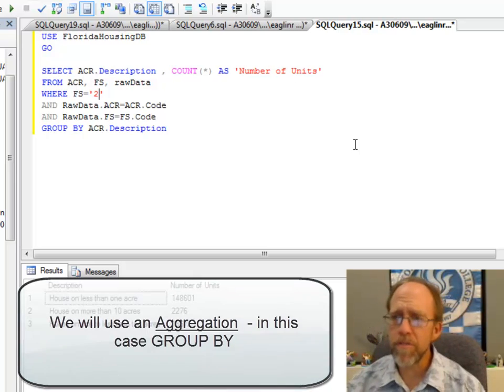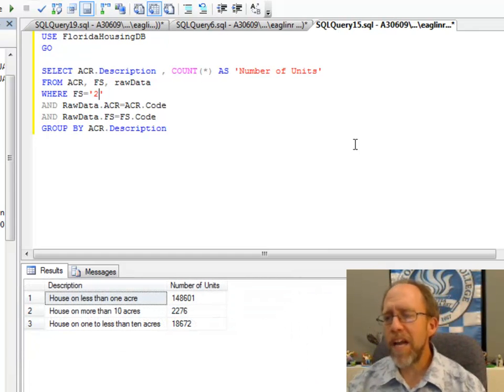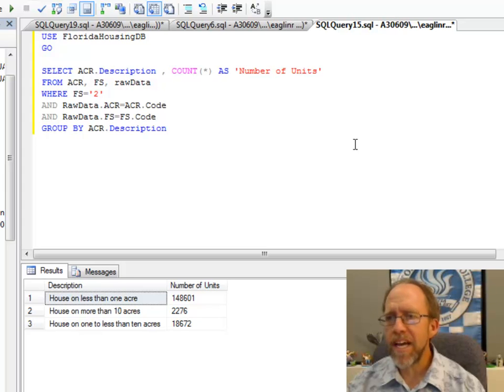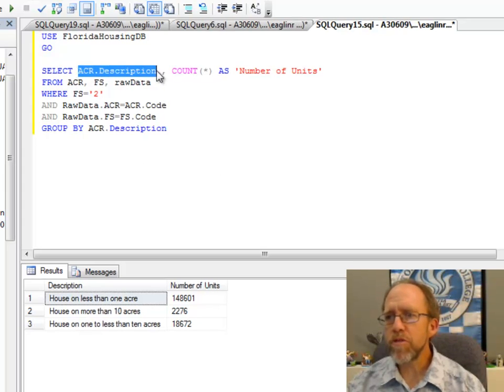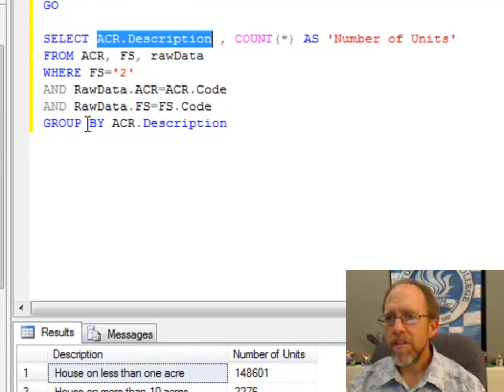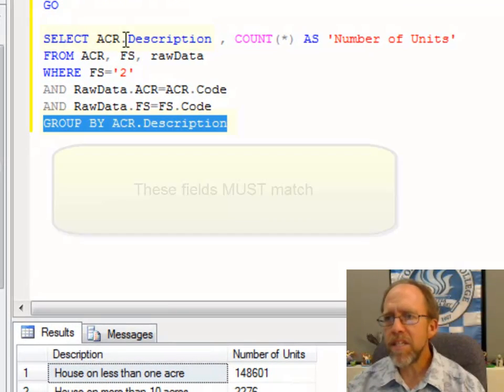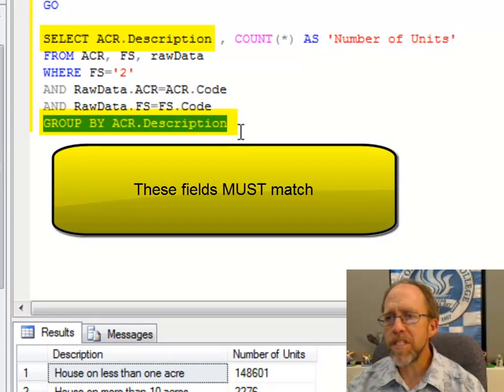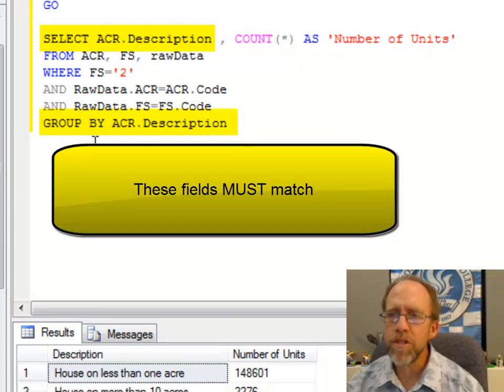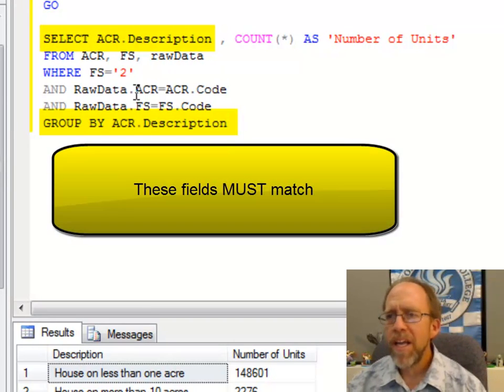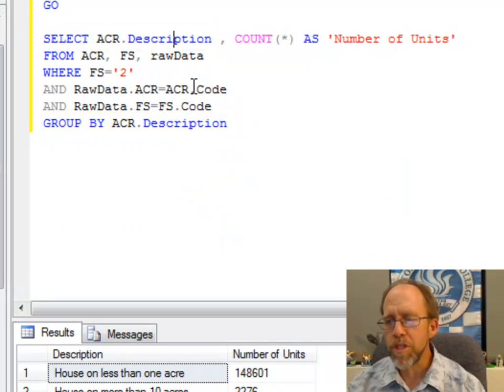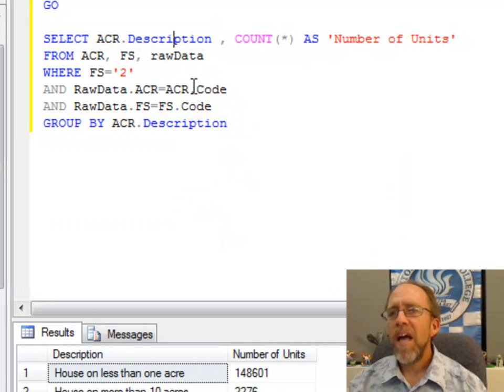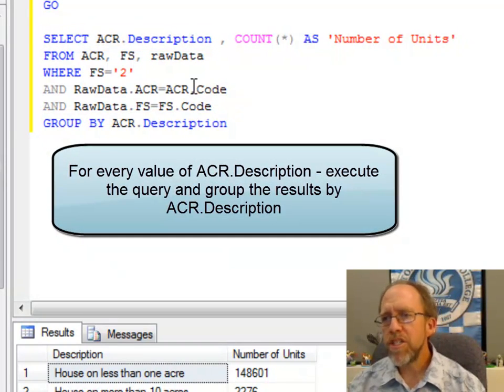Take it through it relatively straightforward. This is an aggregation query. What an aggregation says—the aggregation field is description. You can tell it because it has the group by on this. So ACR.description is the aggregation field. When you see a group by, it says, for every value of description, execute the query and show the results.